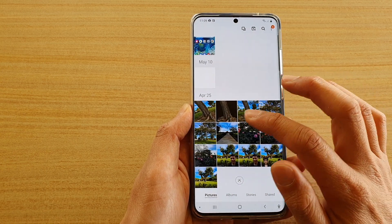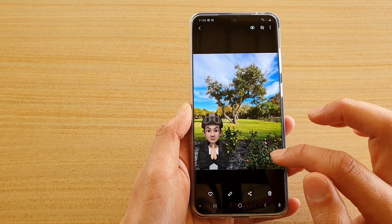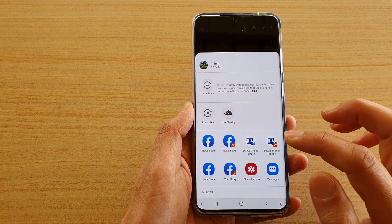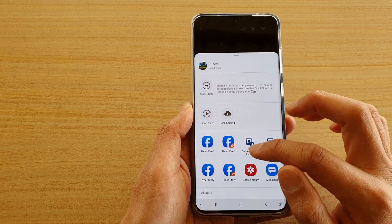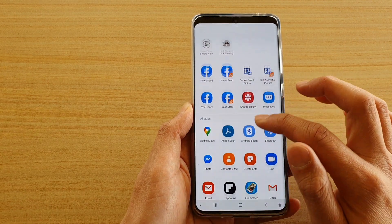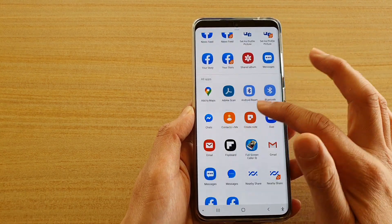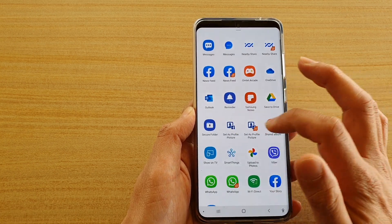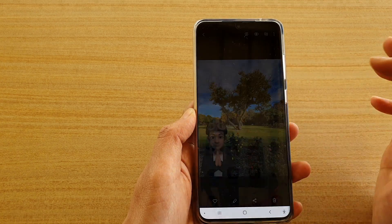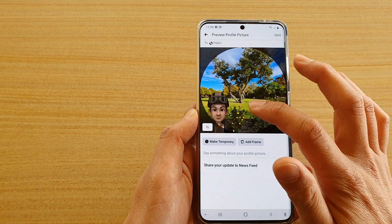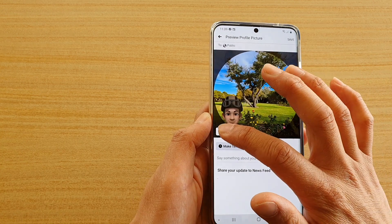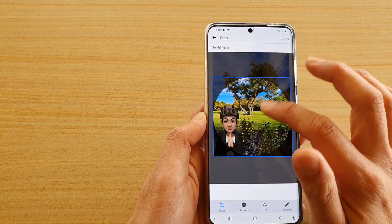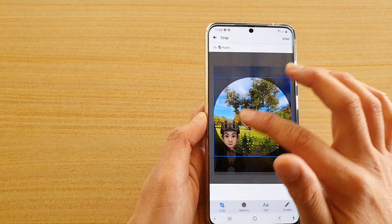So let's say I want to select this one here and then tap on the share button. Next you want to go down to the all apps section, go down and tap on set as profile picture. Here you can tap on the crop button and from here you can move your image around.